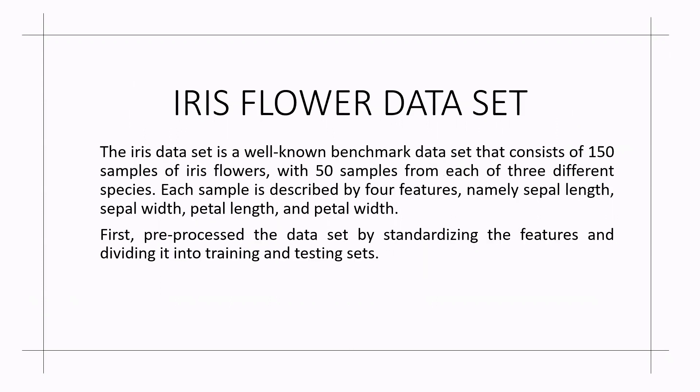Coming to my project, I have taken an iris flower data set. The iris data set is a well-known benchmark data set that consists of 150 samples of iris flowers with 50 samples from each of three different species. Each sample is described by four features, namely sepal length, sepal width, petal length and petal width.